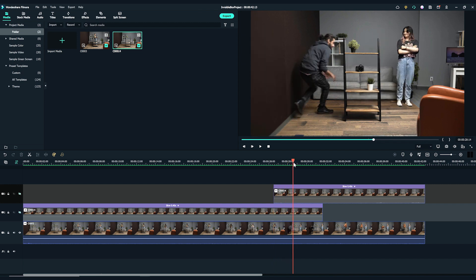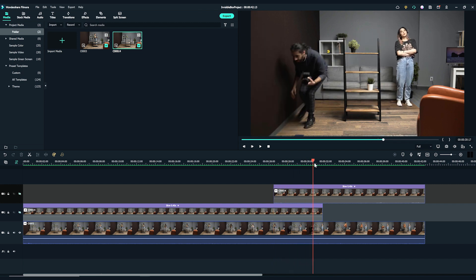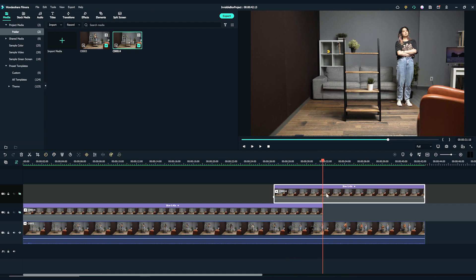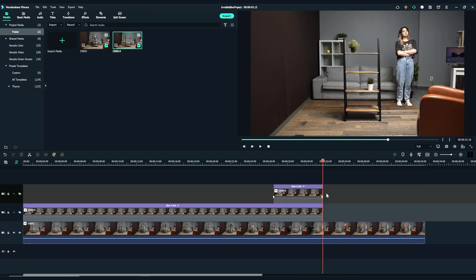Next, move the playhead to where the camera is fully out of the frame. Trim here and delete the rest clip on the right.